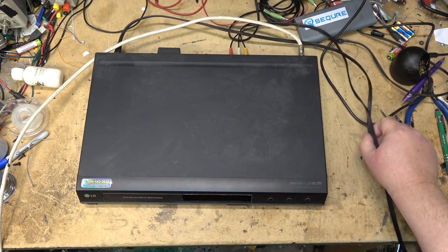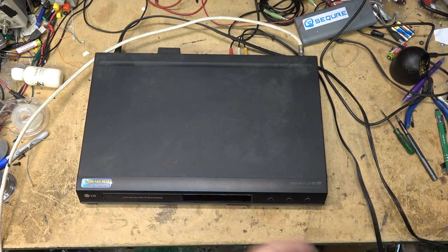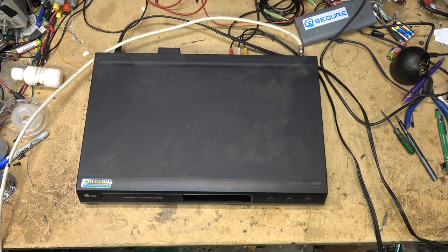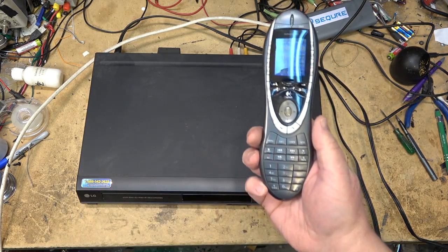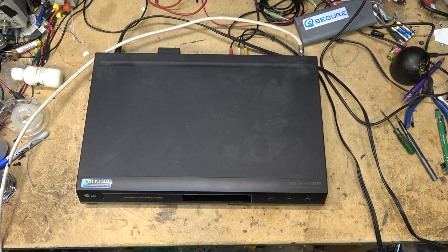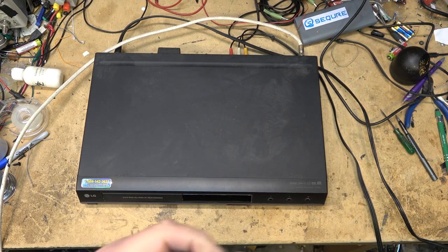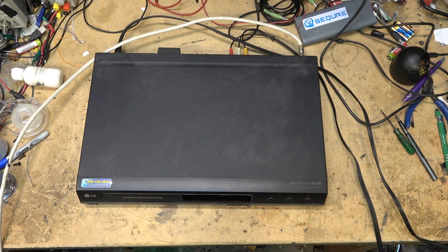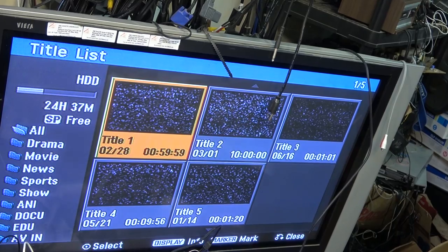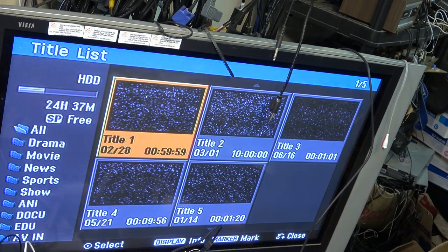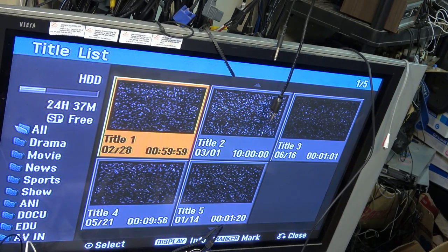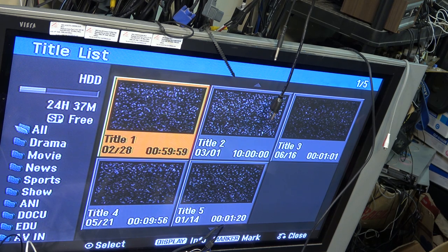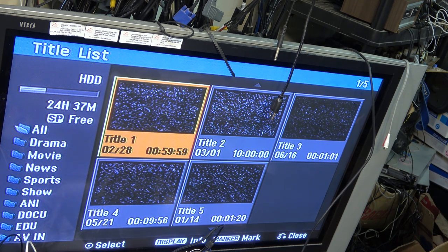Without the remote control, most of these are useless. I do have my universal remote programmed for LG DVD recorder, but I don't know if it'll work with this one. It looks like someone recorded hours and hours of snow - 59 minutes in Title 1, 10 hours in Title 2.